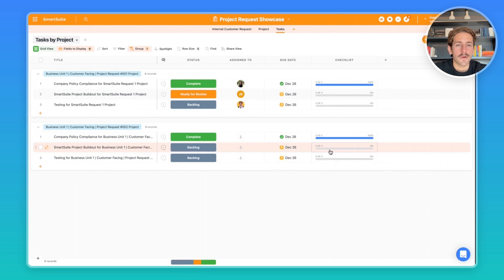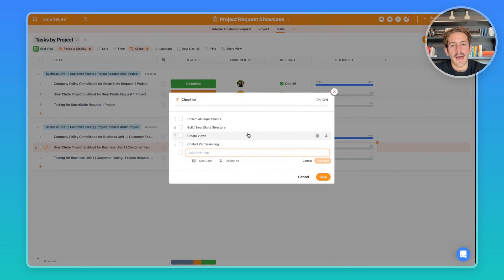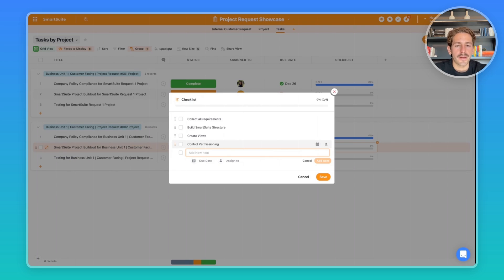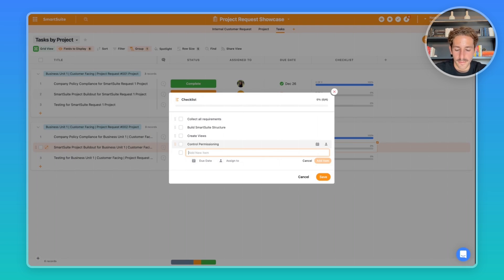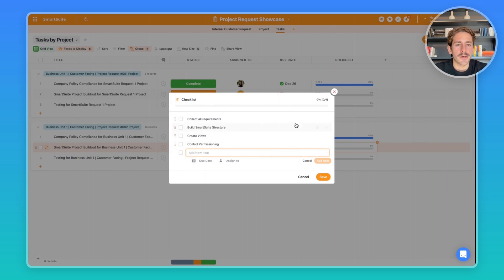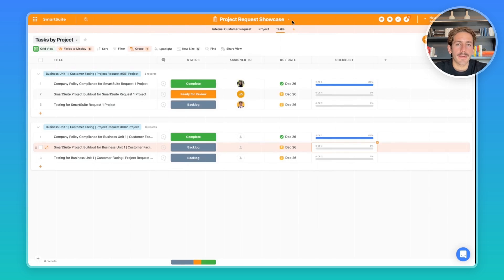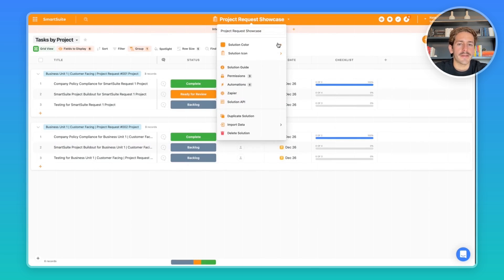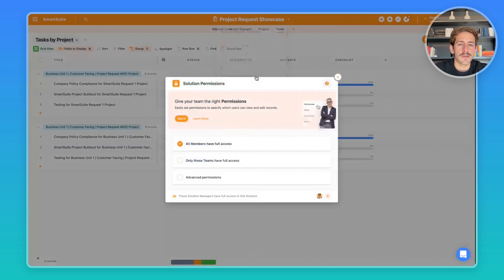So once you've checked to make sure your company policy is compliant with this build out, you're probably going to want to start creating the solution. Here you can have a templated set of tasks that need to happen when you're creating that project—for example, building a structure, making sure you have the right requirements, making sure you set up the right views, and then the permissioning.